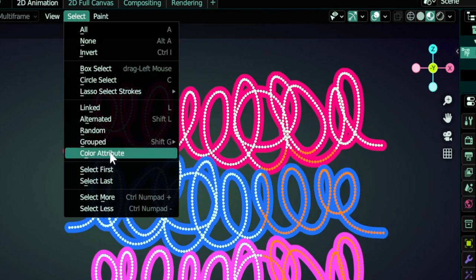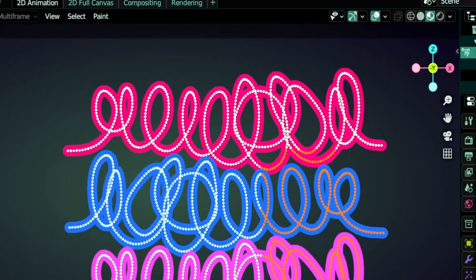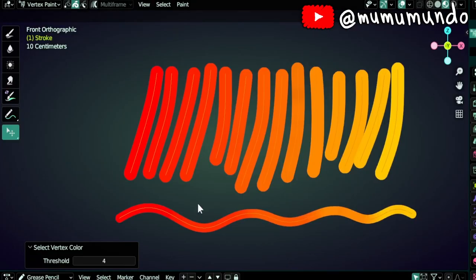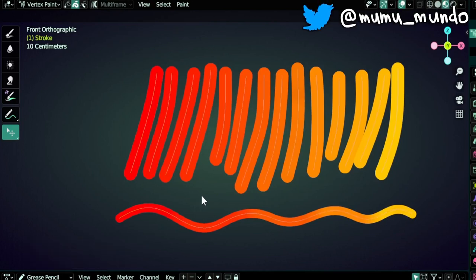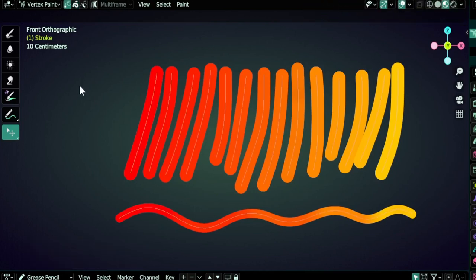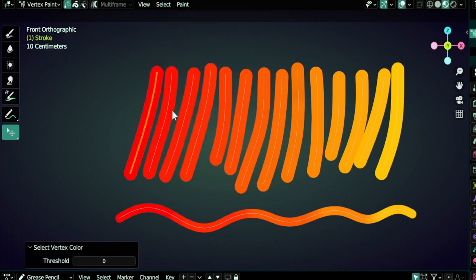This one, Color Attribute, is unique to this mode. Let's switch to another file to see how it works. Let's deselect everything here, select the first stroke using Alt, and then we can go to Select Color Attribute and it should select strokes with the same colors as this one.